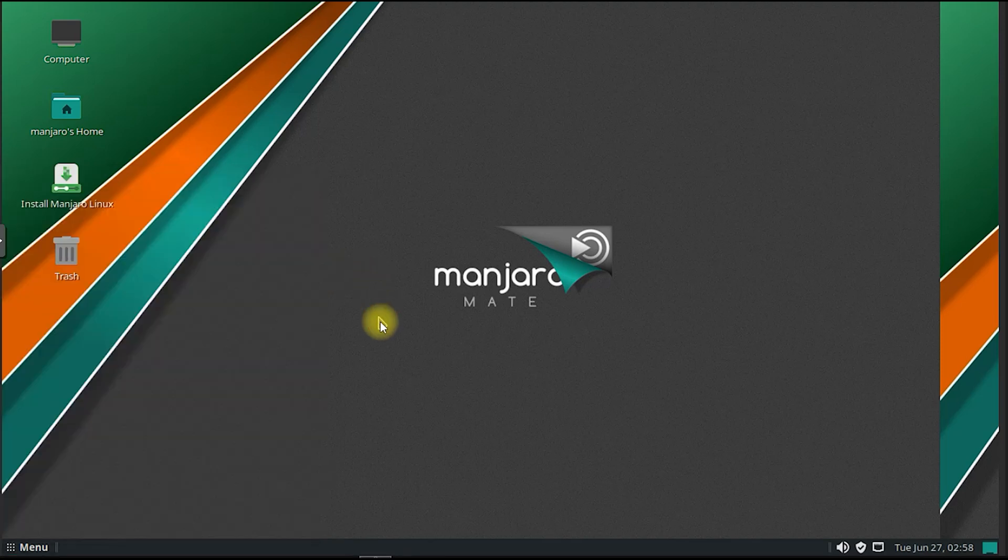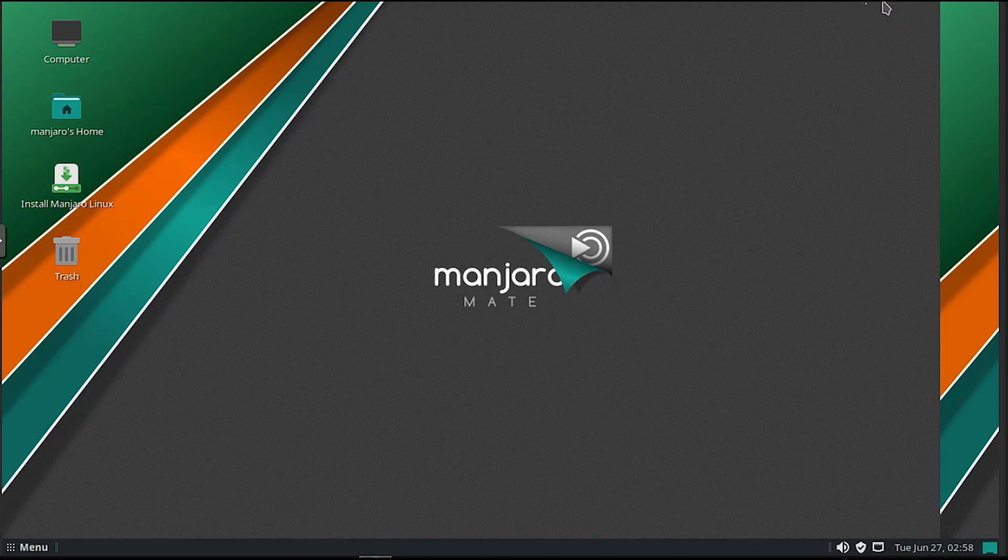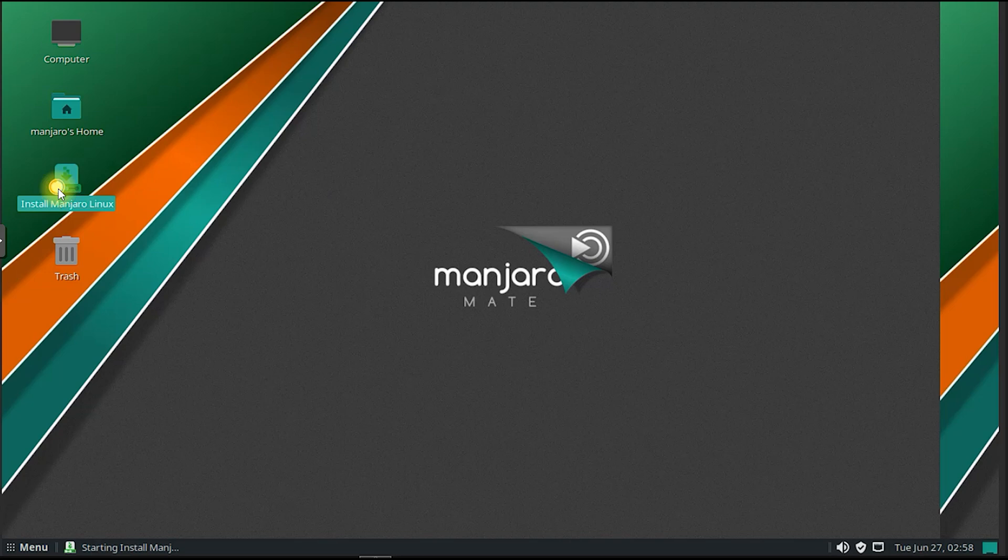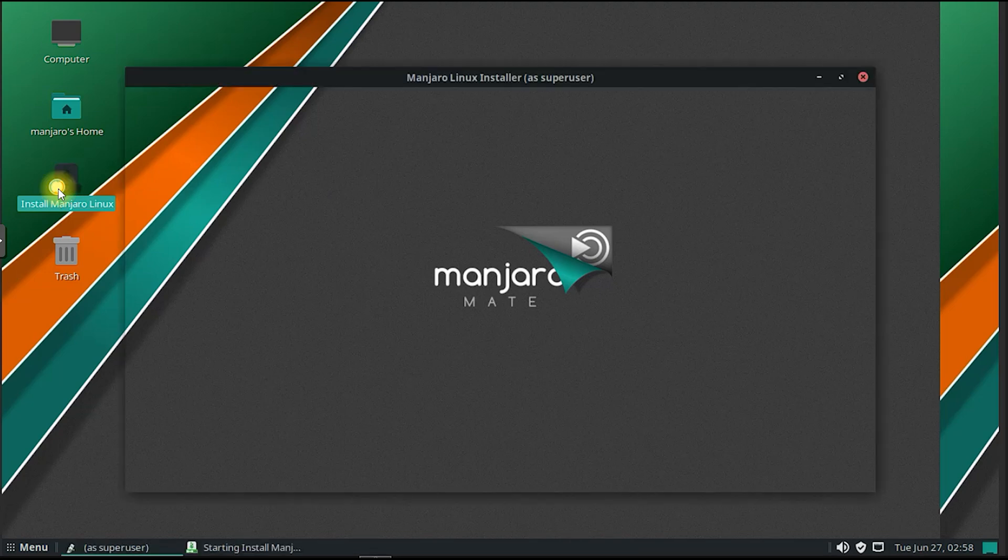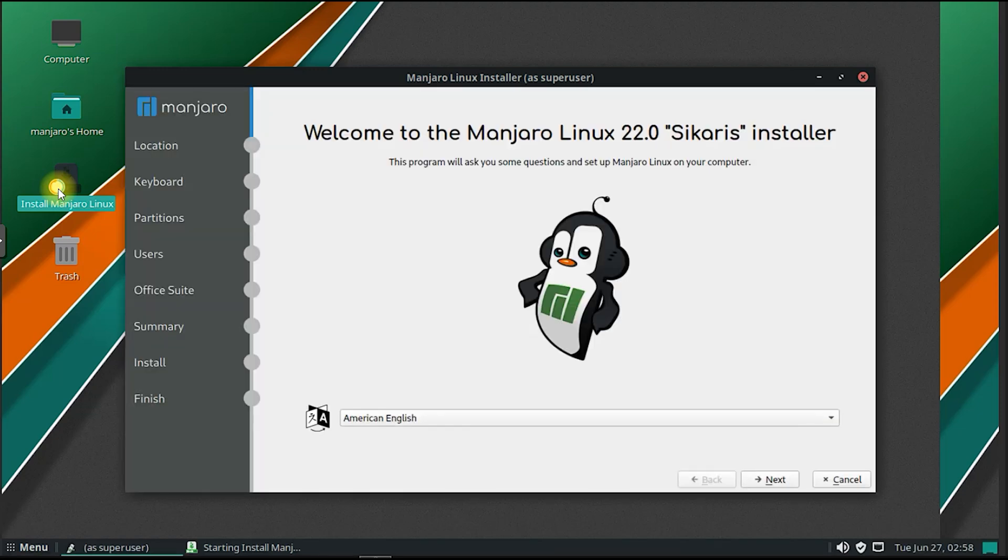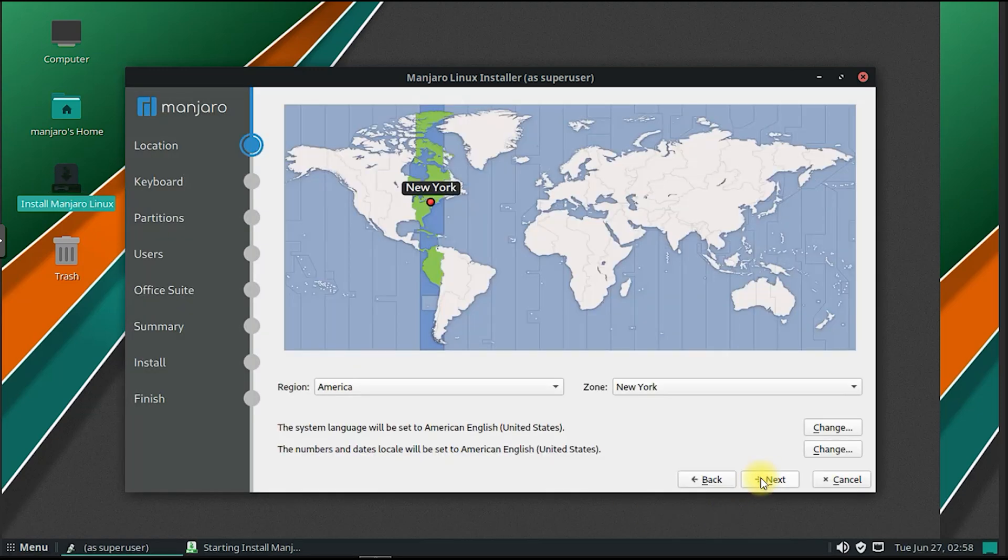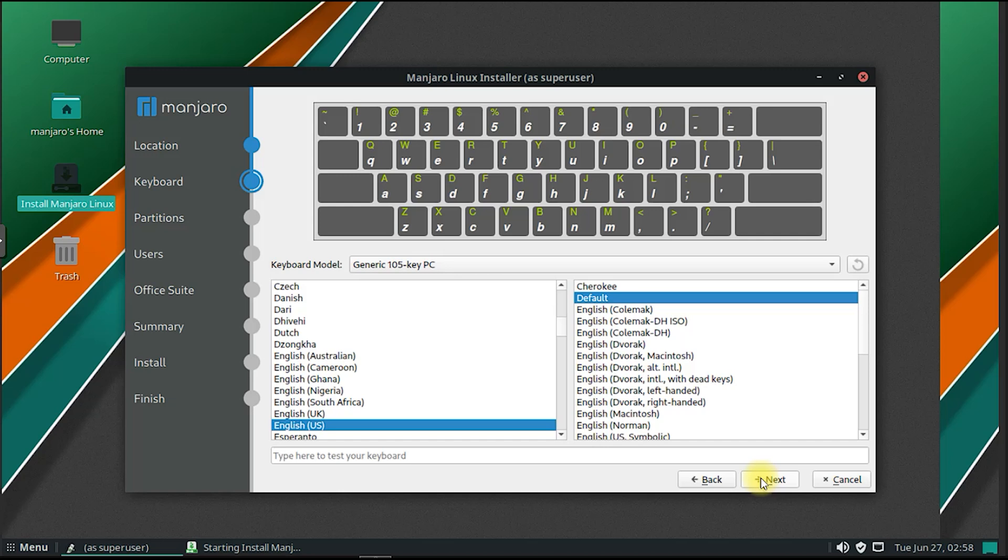Manjaro Mate follows a rolling release model, which means that instead of major version upgrades, users receive continuous updates and software upgrades. This ensures that users always have access to the latest features, security patches, and bug fixes without the need for reinstalling the entire operating system.